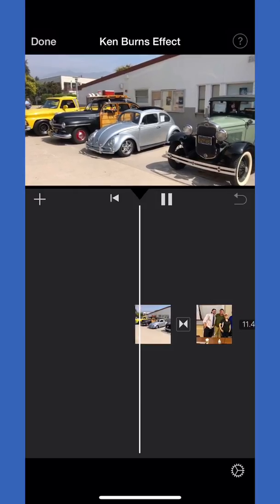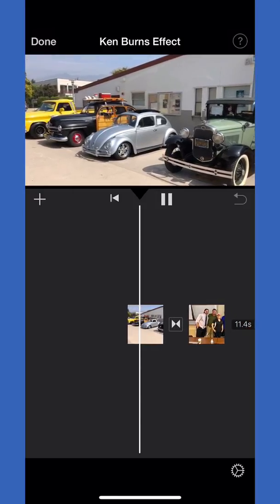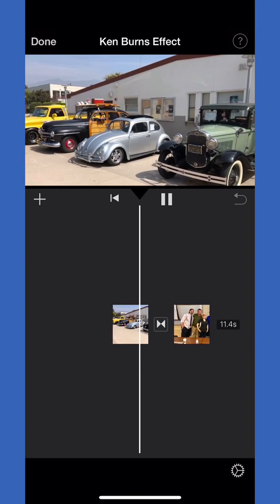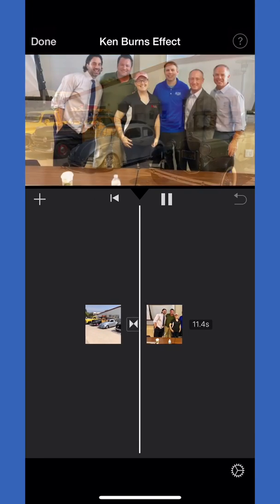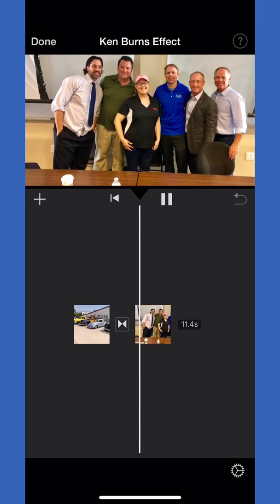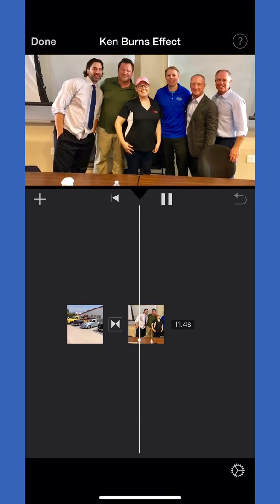If you want to lay in a bunch of photos and create a slideshow, you can do that. The Ken Burns effect is already in there.